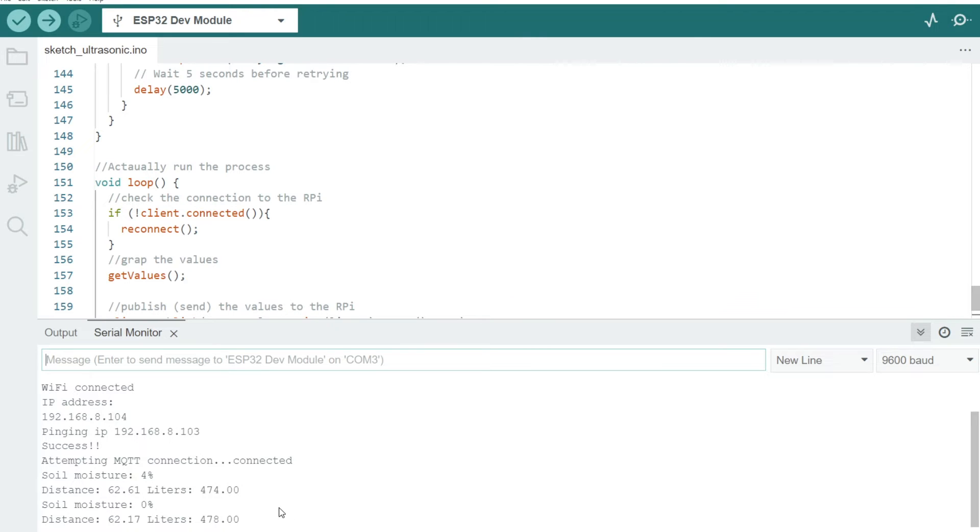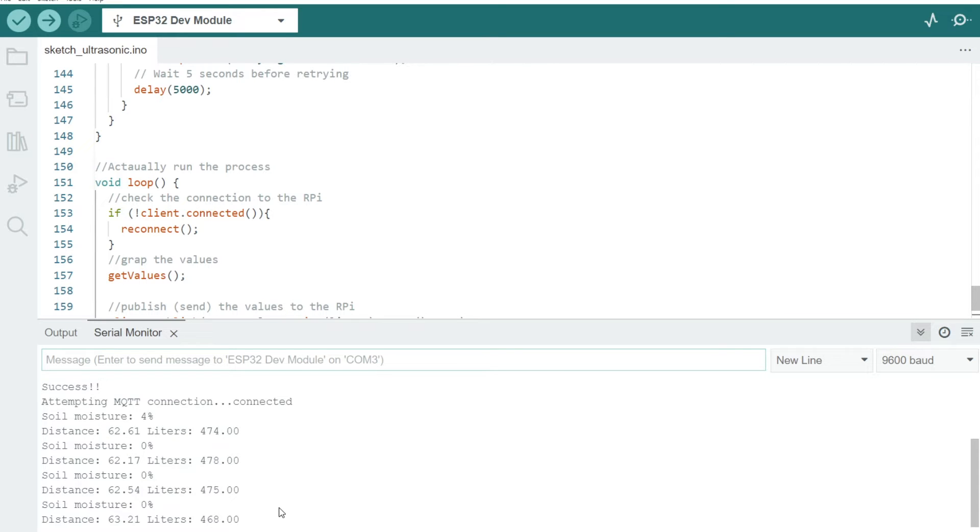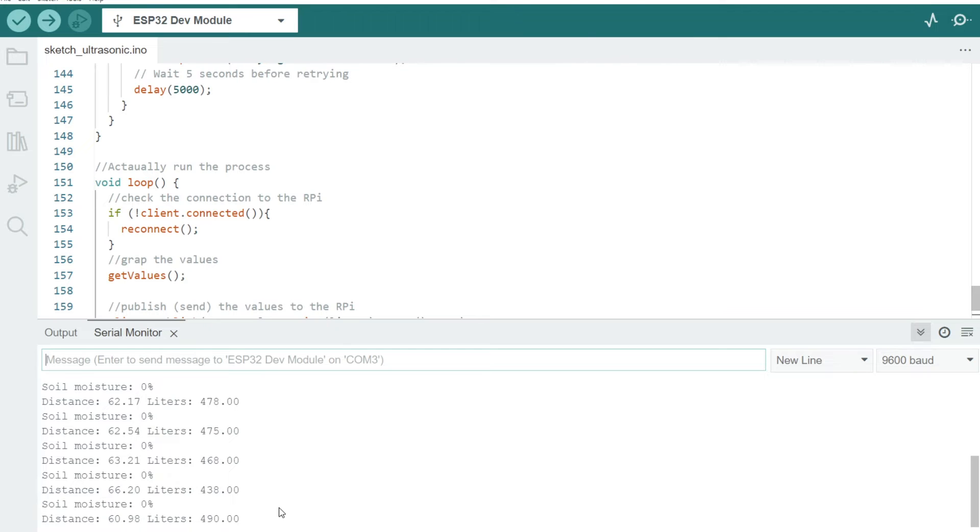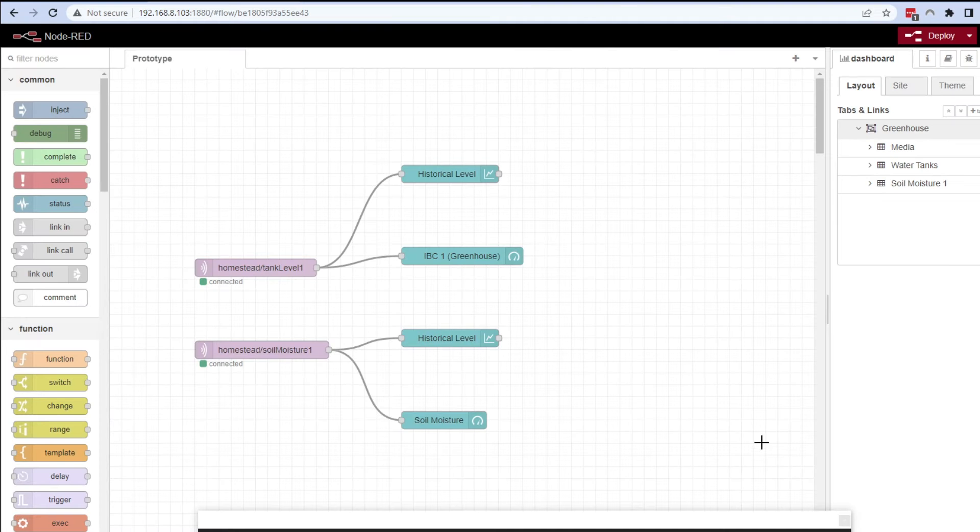So now it can collect the data and we can see our soil moisture sensor reading zero because it's out of the compost at the moment, and it's giving us some distance data and that's in liters as well.